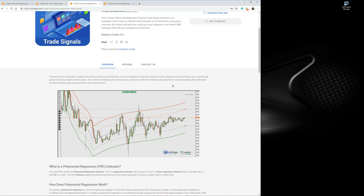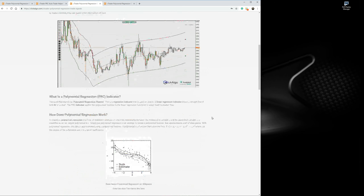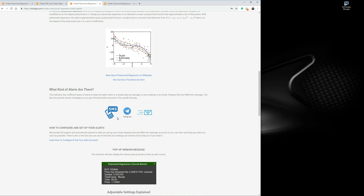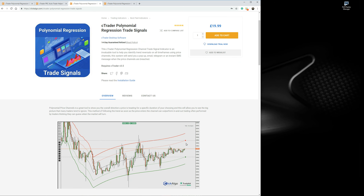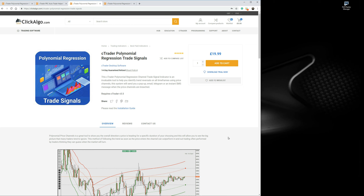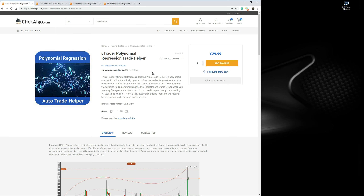We also offer another product, which is a trade signals product. Instead of opening positions, this product will send you either an email, pop-up message, telegram message, or an instant SMS text message — straight to your phone or telegram account — telling you that the price has reached the upper or lower band of the PRC calculated lines. A lot of people using this trade signals indicator told us they want it to be automated, as they're spending a lot of time watching charts, waiting for the price to reach the bands, and having to manually enter a trade.